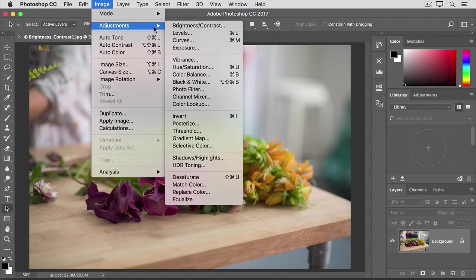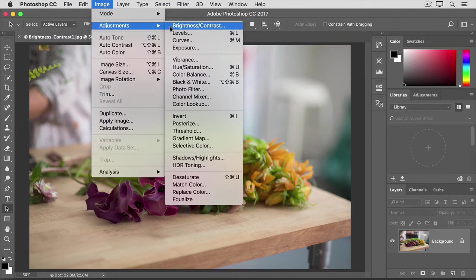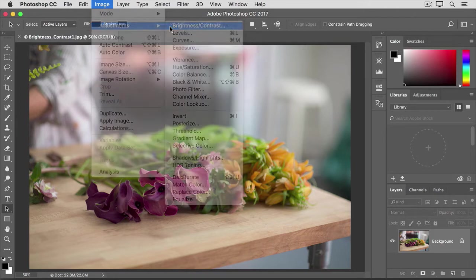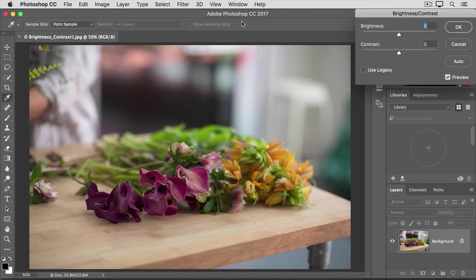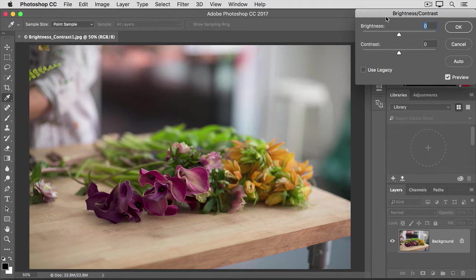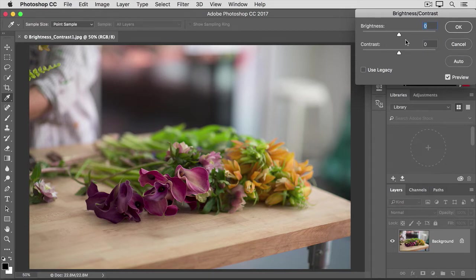We're going to try the first adjustment, Brightness Contrast. That opens this Brightness Contrast dialog box, which I've moved over to the side so we can see the image. The fastest way to make a change here is to click the Auto button. That would move the Brightness and Contrast sliders here to where Photoshop thinks they should be.